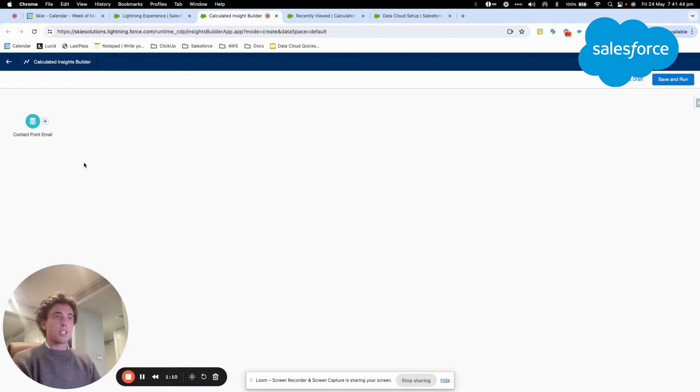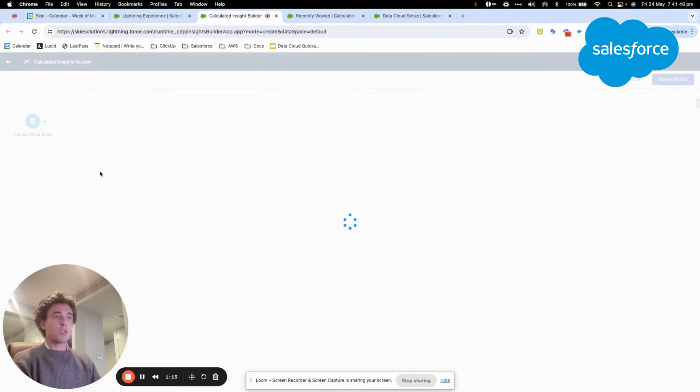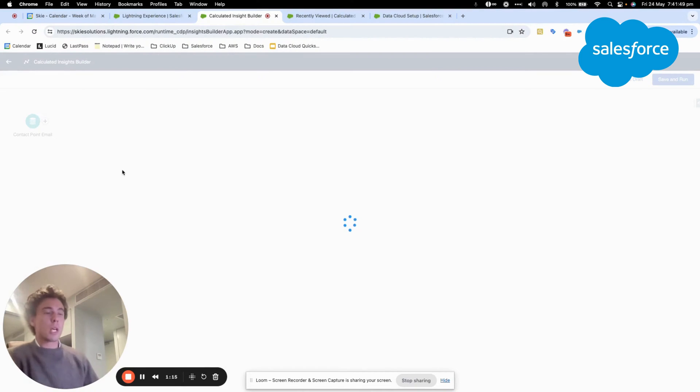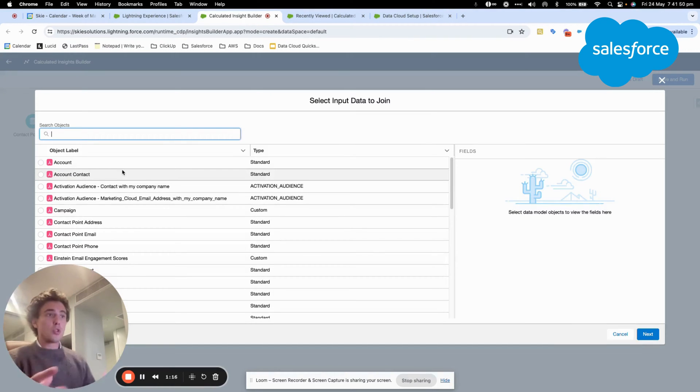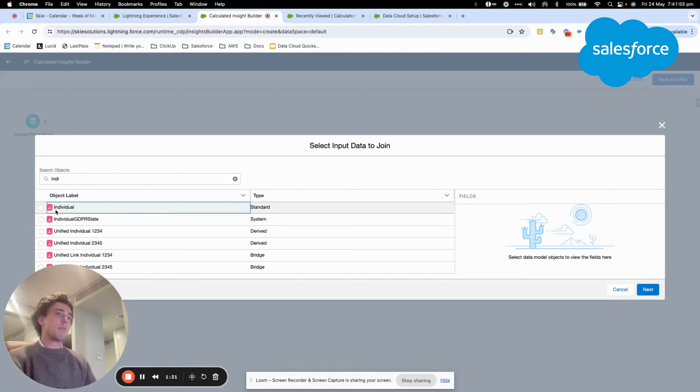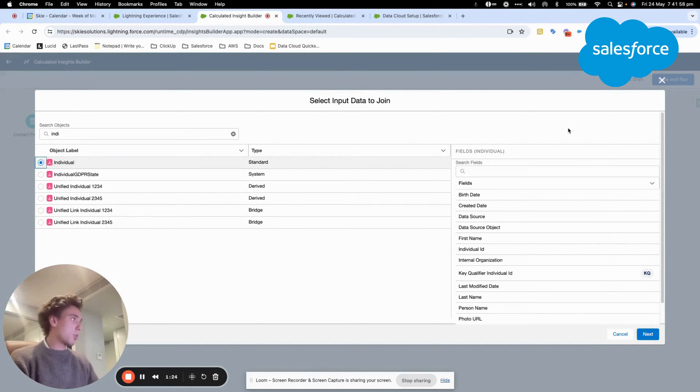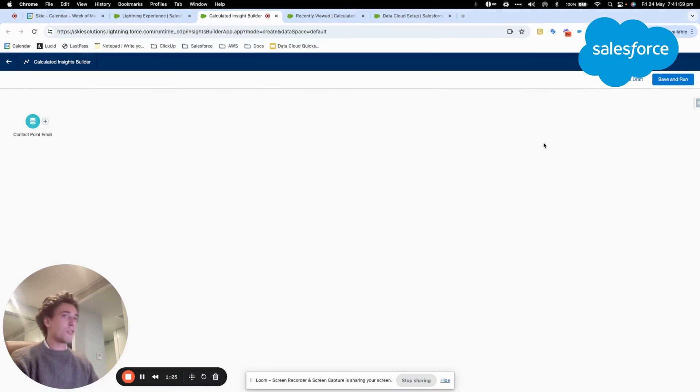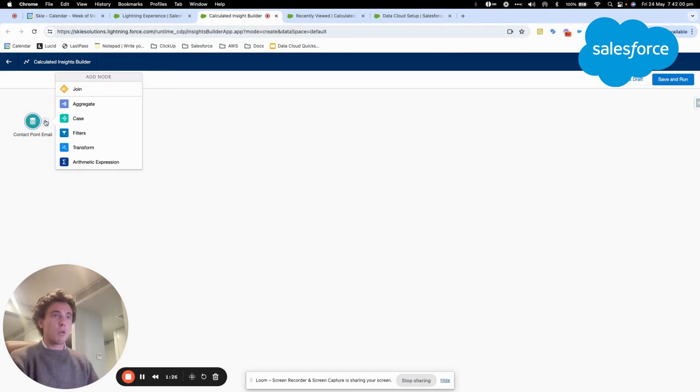You also have the possibility to work on different objects by using Join. For example, I could use the junction of individual object and the contact point email object. But in this case, I'm not very interested.